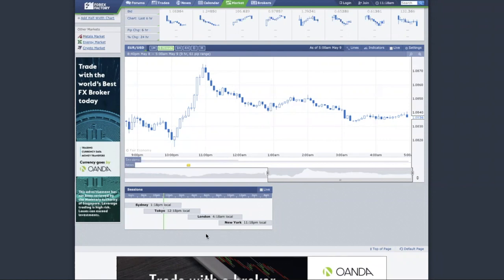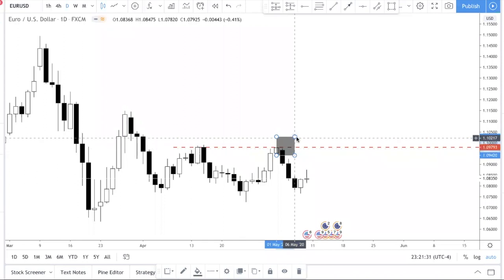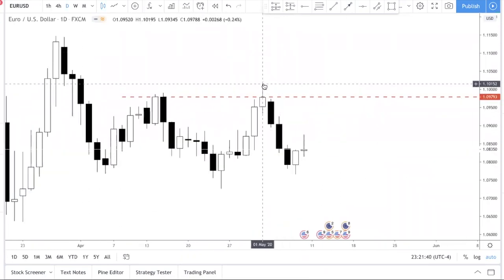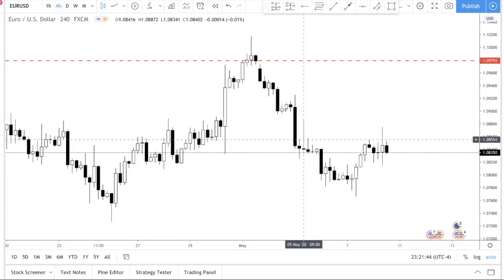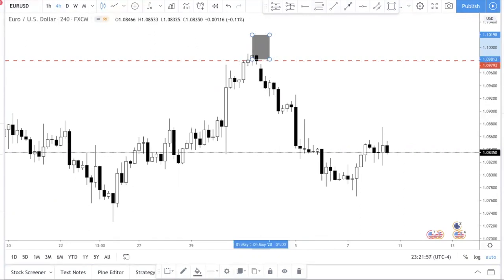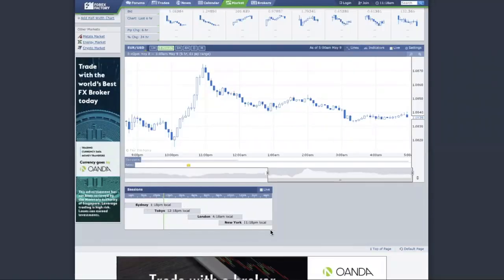Sometimes a level might be broken in the Tokyo/Asia session, broken again in the London session, but not broken in the New York session. For example, if you draw a horizontal line at a previous high, there was a point in time on the H4 where price actually closed above the level — but at the end of the day, price closed back below it. When one session closes above a level but another doesn't, the market is not very bullish and the sessions don't agree.